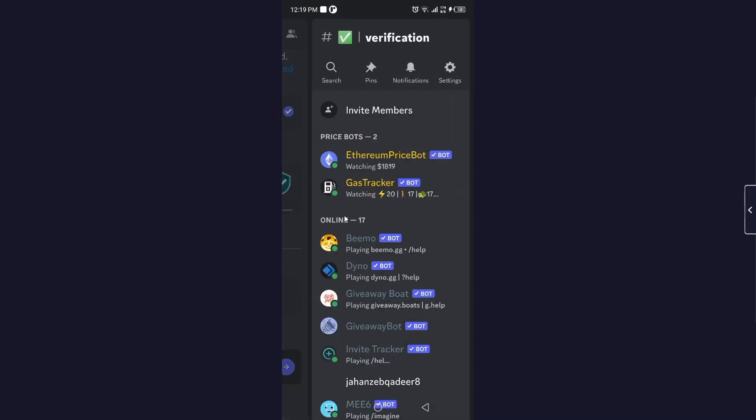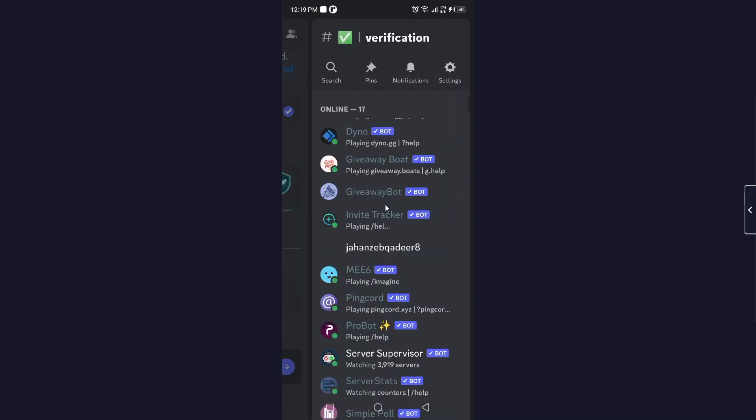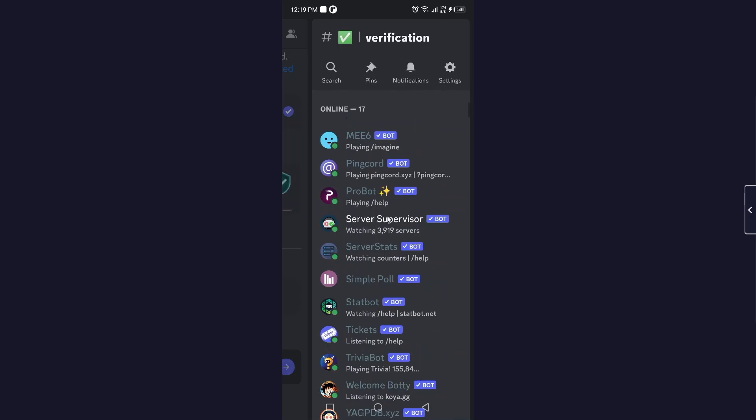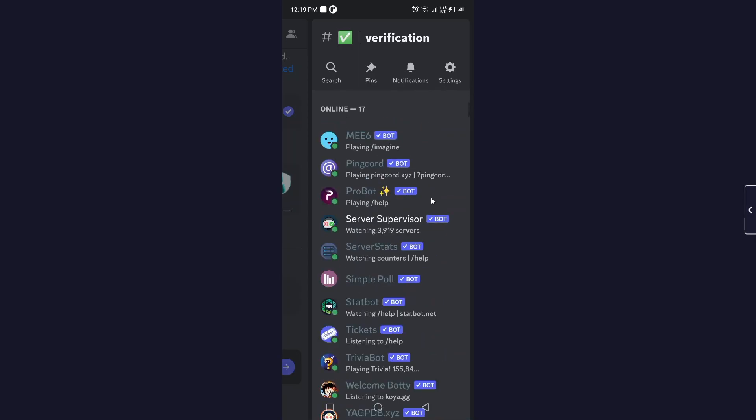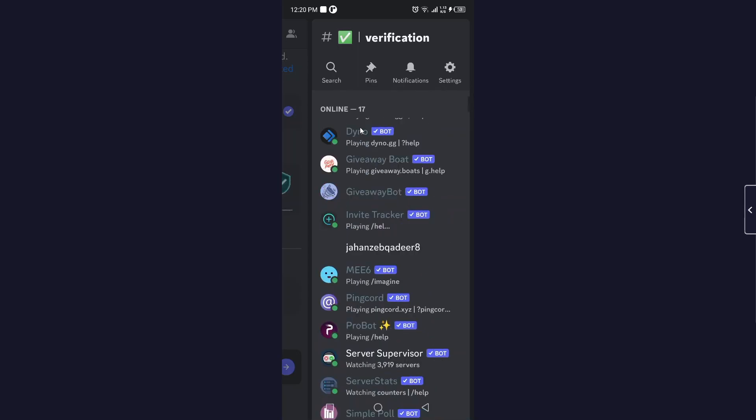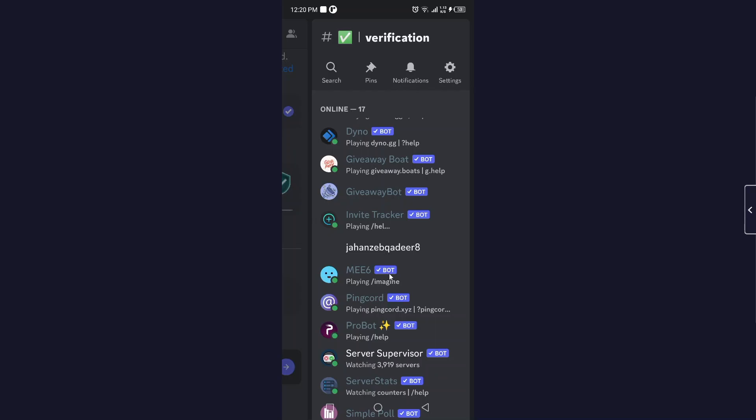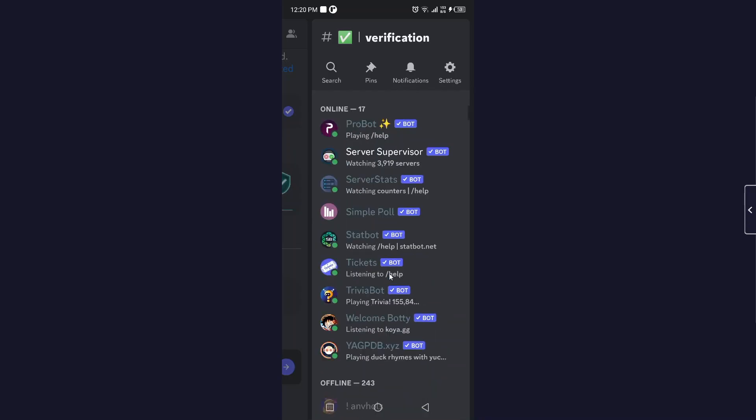And here you can see online. So here you can see 17 online, but mostly these are bots. You can see a person which is online in your server by following this step. So this is a process by which you can see